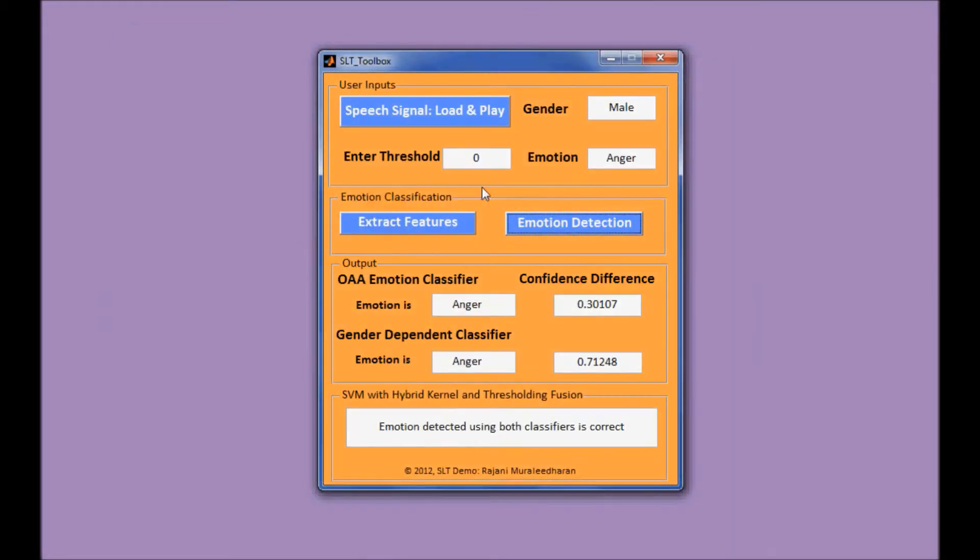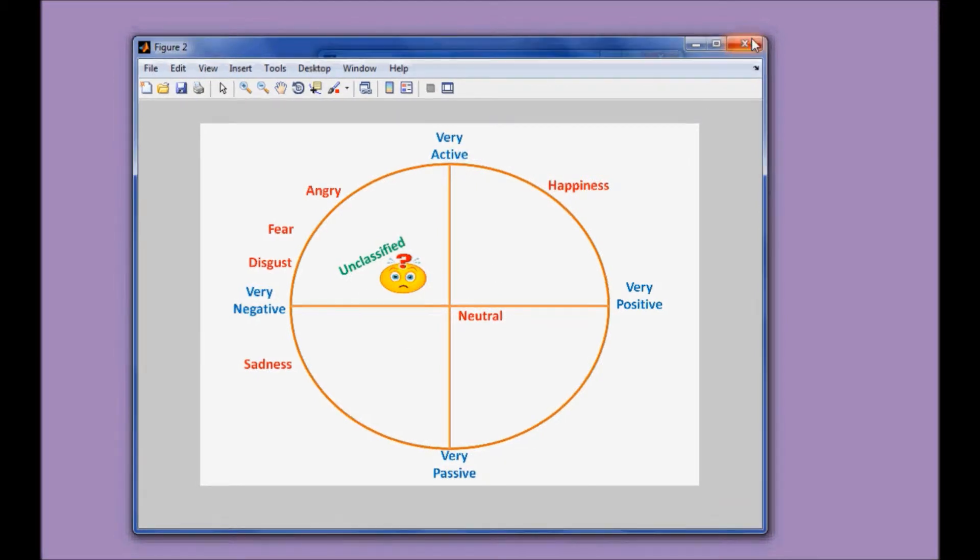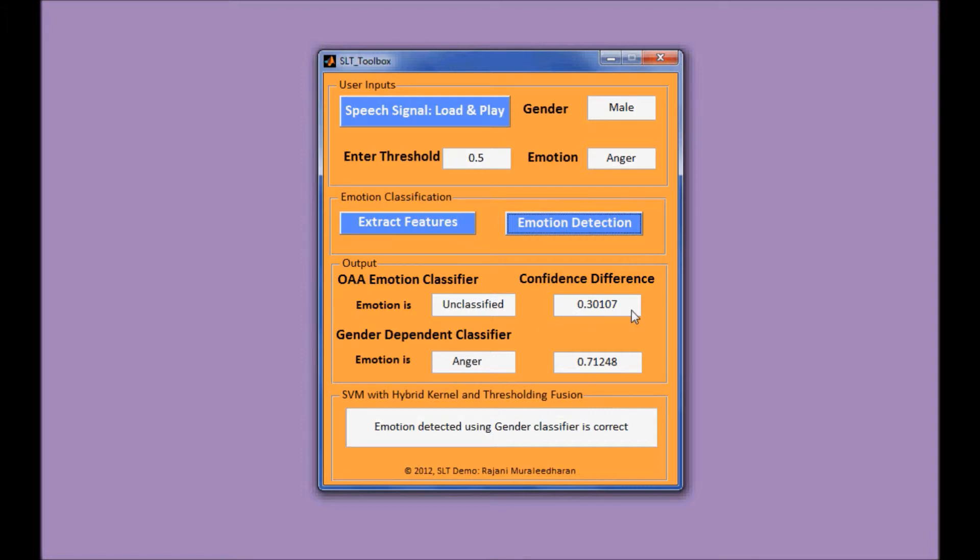Okay, so what if we change this number to a higher value? And we do the emotion detection again. So this time it shows this emotion to be unclassified. The reason is that the confidence difference we get from the emotion classifier is smaller than the user's input, 0.5, so it's considered to be unclassified.